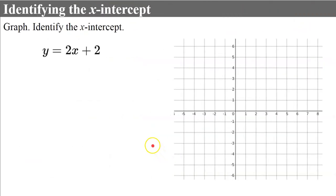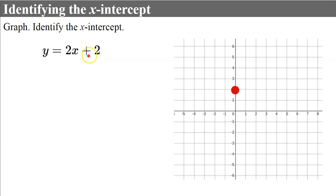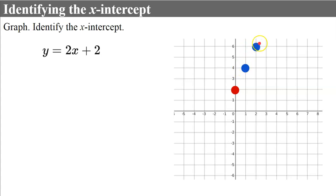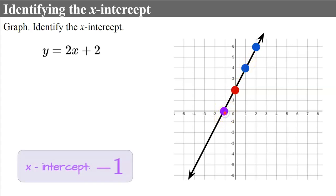We can also use the graph to identify the x-intercept — the point where the line crosses the x-axis. Let's graph a line from slope-intercept form and identify the x-intercept. First, we identify that our y-intercept is 2 and plot that point. Our slope is 2, so we rise 2 and run 1 to graph the line. The line crosses the x-axis at negative 1, so our x-intercept is negative 1.